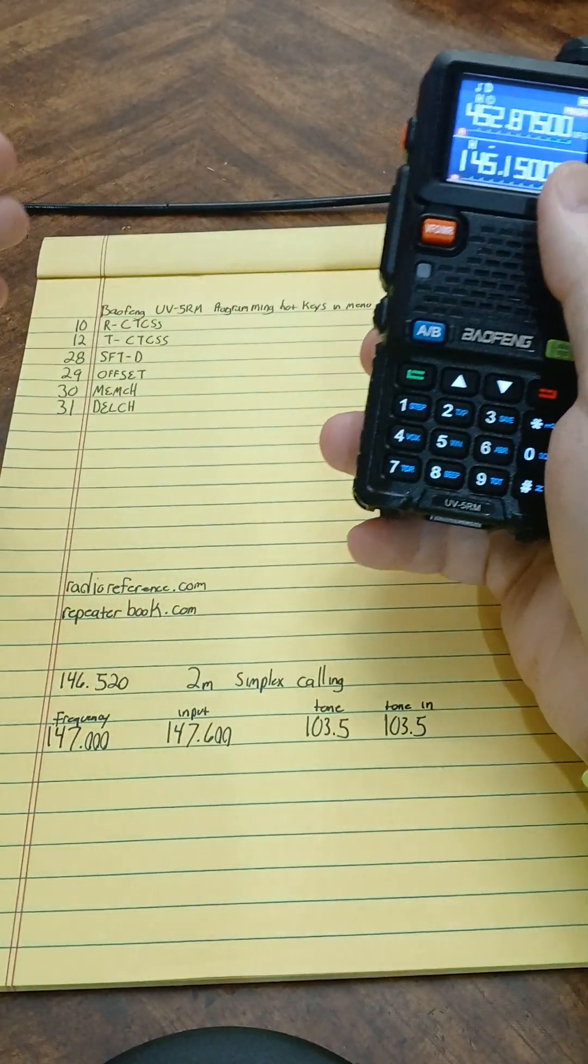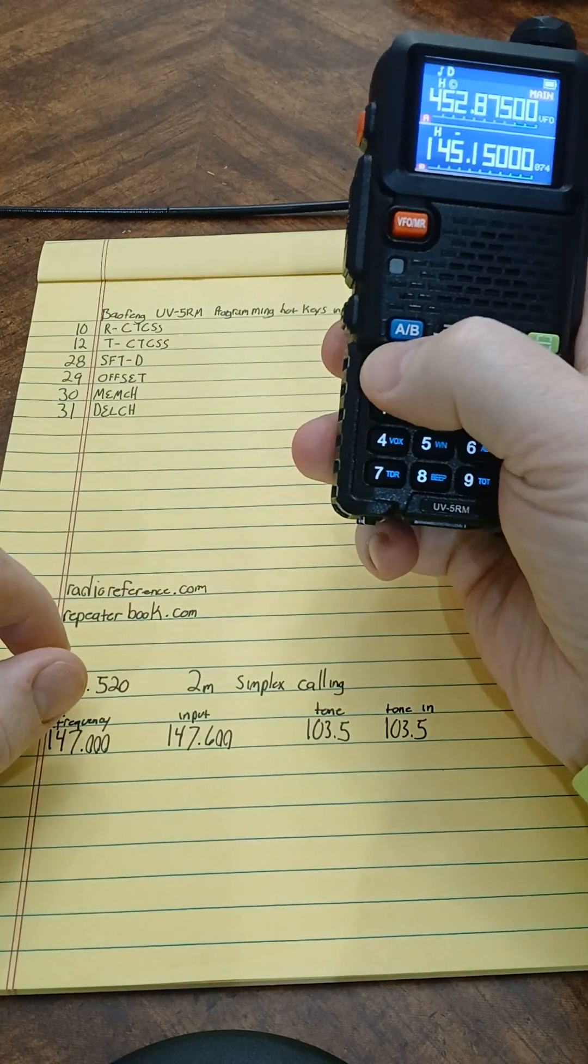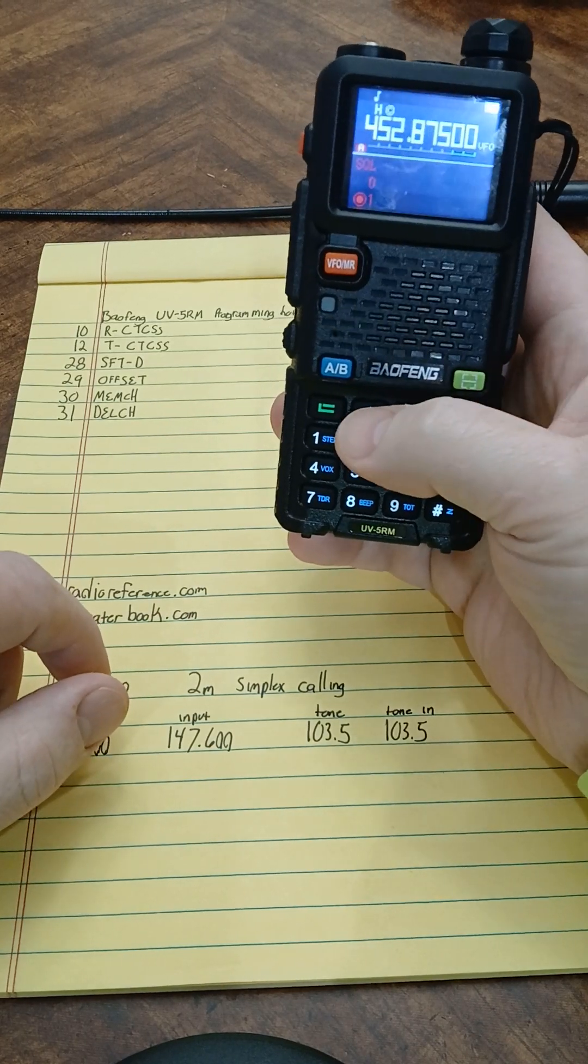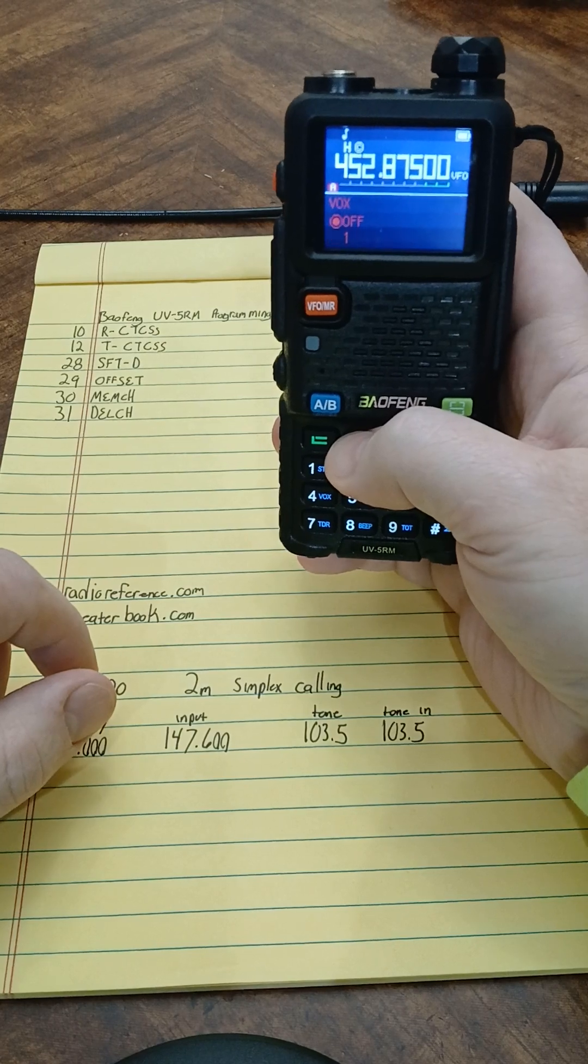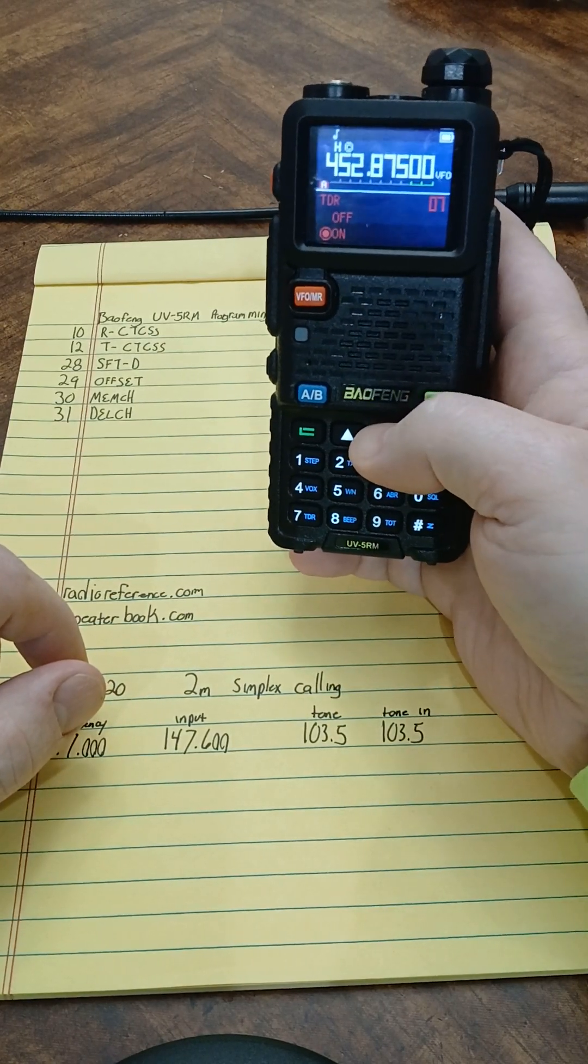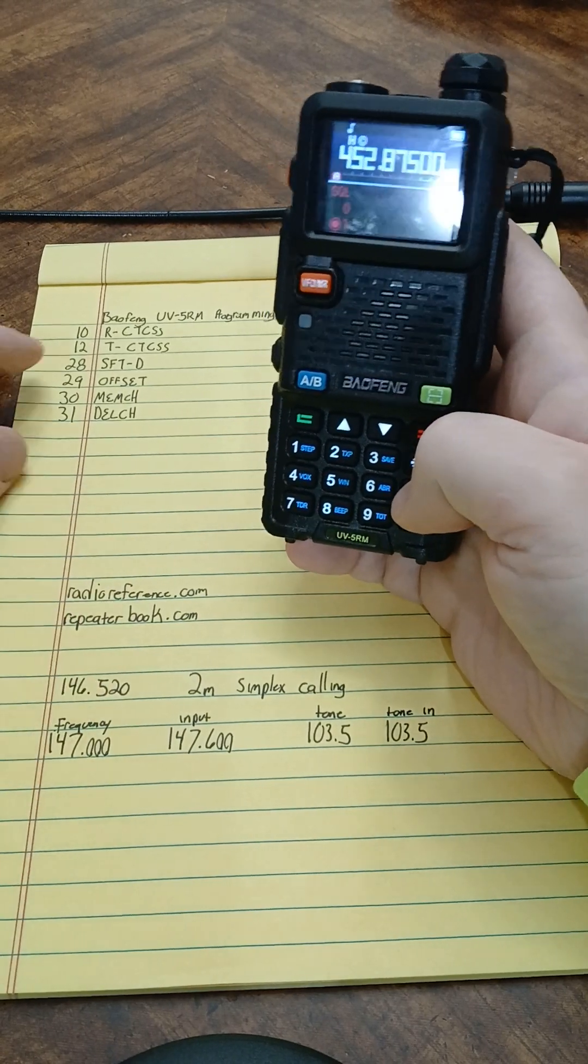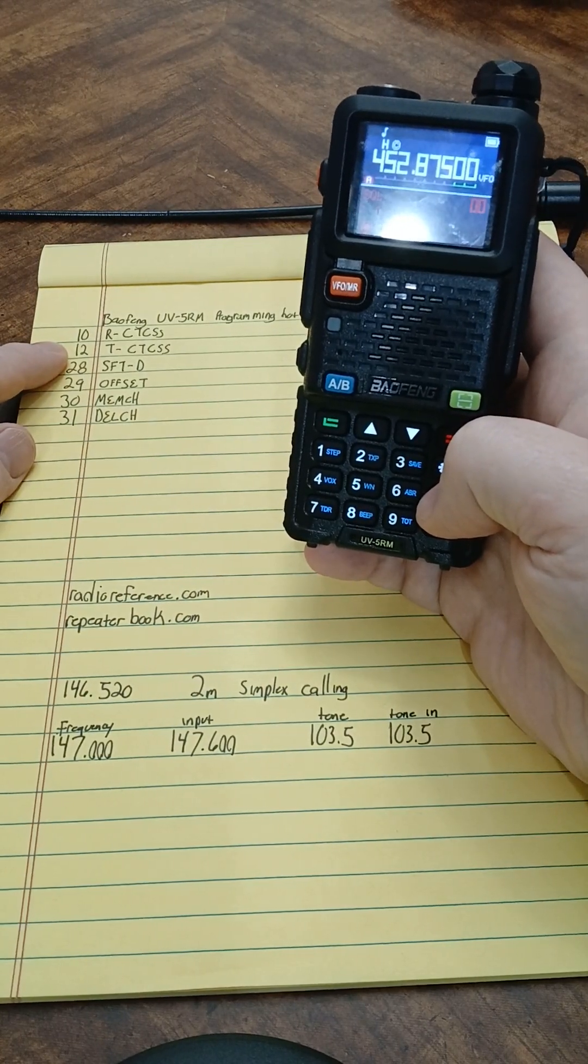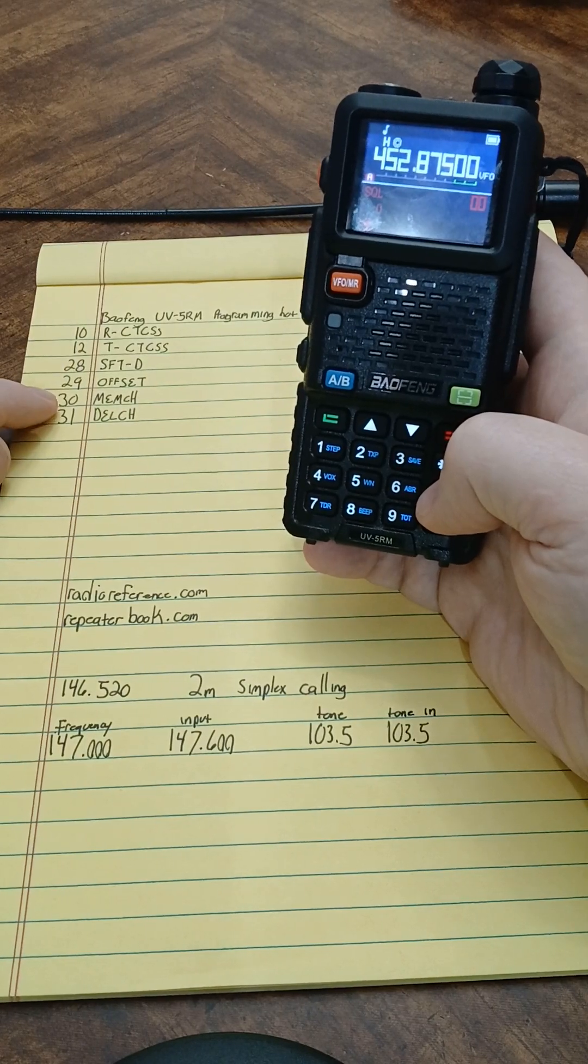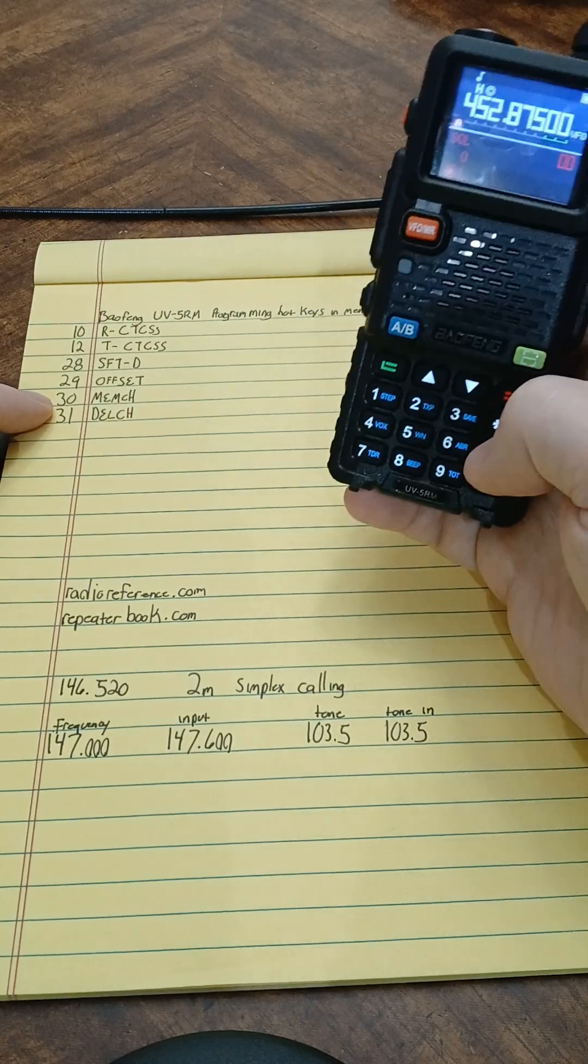What I like to do is you can always go into your menu through your green button over here, bring up your menu options. You've got your up and down arrow, you can scroll through your menu options, and you can do that for everything you're going to do on here.